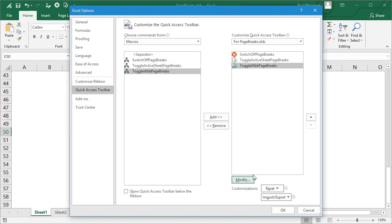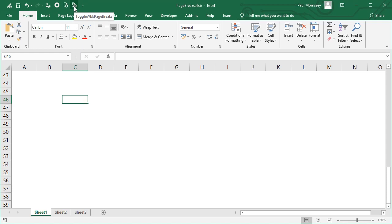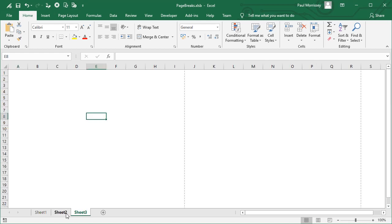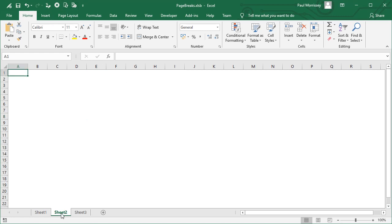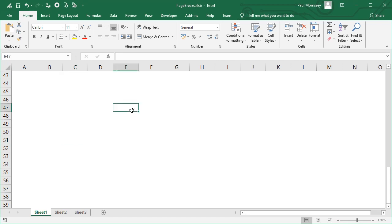So we click on this button now, we should see at the end each of the worksheets have their page breaks switched on. So we click on it—Sheet 1, Sheet 2, Sheet 3—they've all got page breaks. Click on it again and the page breaks have gone for every worksheet within the workbook.